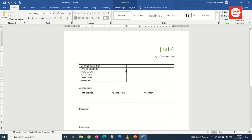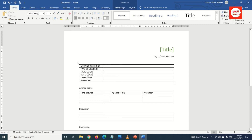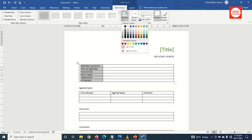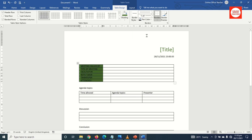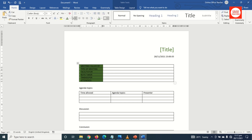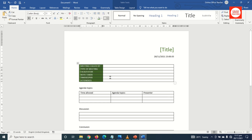Next I reduce the first column width by pointing on the column line and dragging it. Then I highlight all of this again, go to Table Design, and under Shading I choose my accent green. The text I'm going to change to white, and I make it bold to help it stand out.